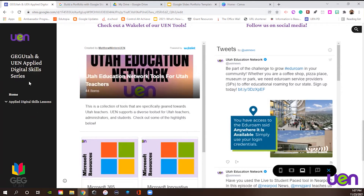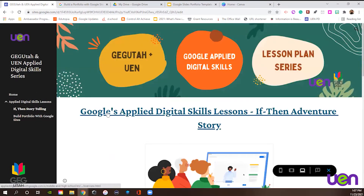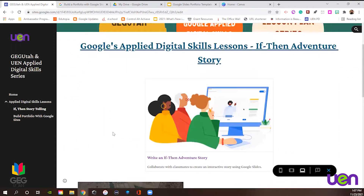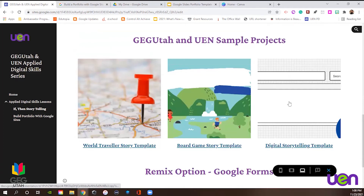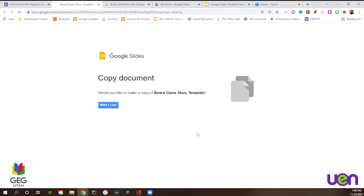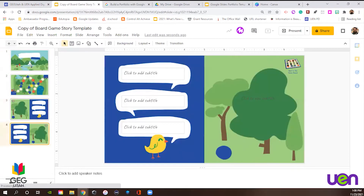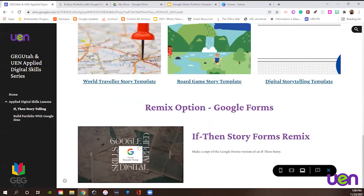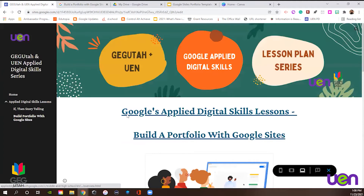If you're a Utah teacher and you haven't checked out the tools from UEN, make sure you do that. It's a fantastic way to learn a ton about technology really quickly. We're going to spend a lot of our time on the left-hand side and click the link for Applied Digital Skills lessons. Last week we covered If Then Storytelling - super fun to do. We also have starter projects, some sample projects pre-made for you to hand out to your students. If you click that link, make a copy, it goes right into your drive, and you can share it with your students. We also have a remix option with Google Forms. Today we are going to work on building portfolios with Google Sites - one of my favorite tools and one of my favorite concepts.